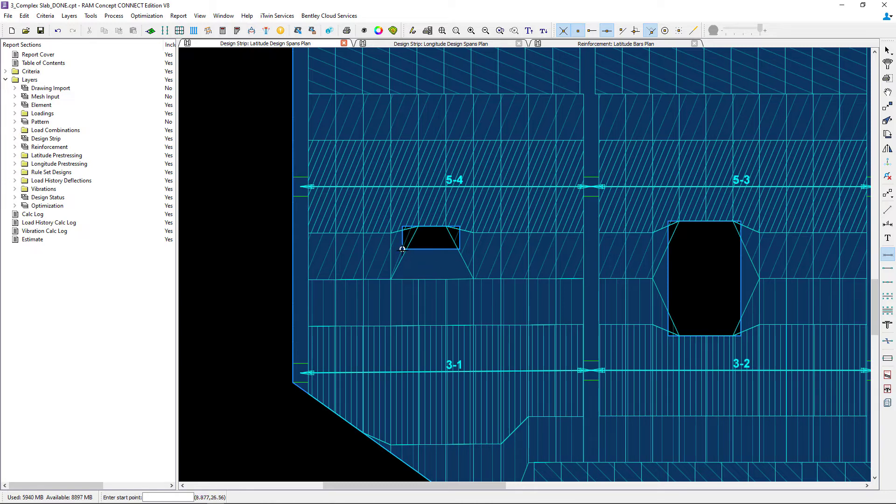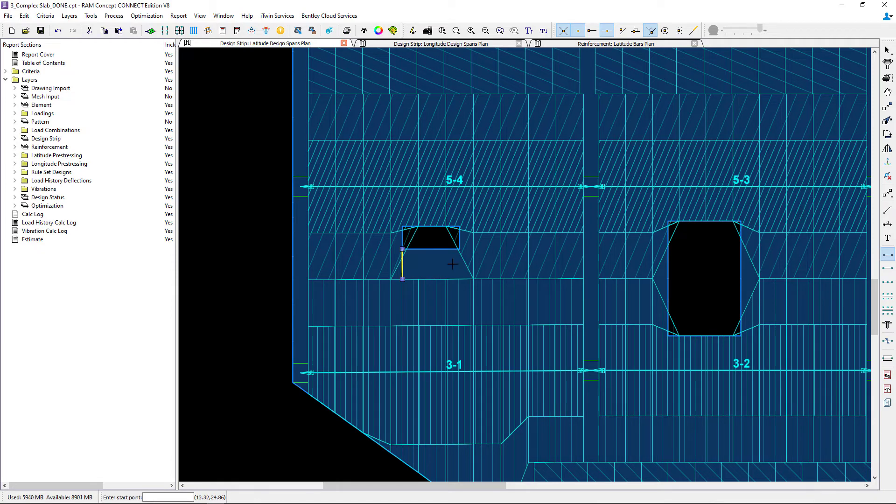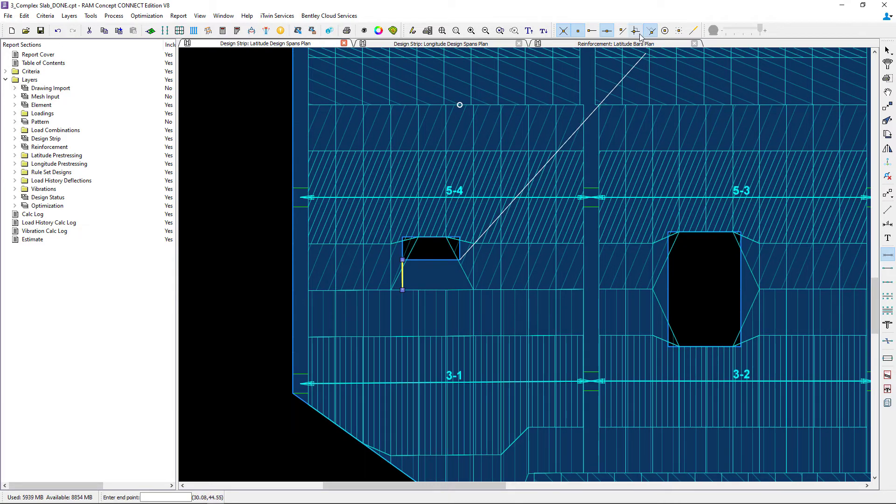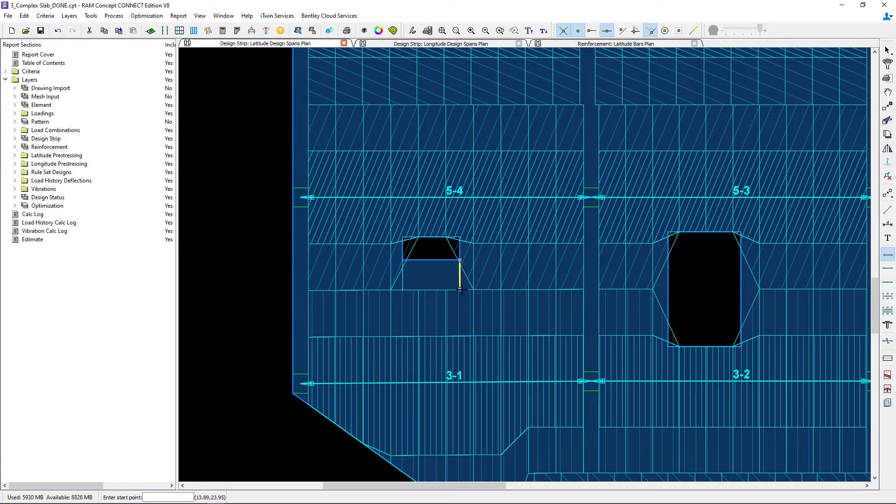So I'm going to go ahead and choose to create one at either side of the opening and one somewhere in the middle.